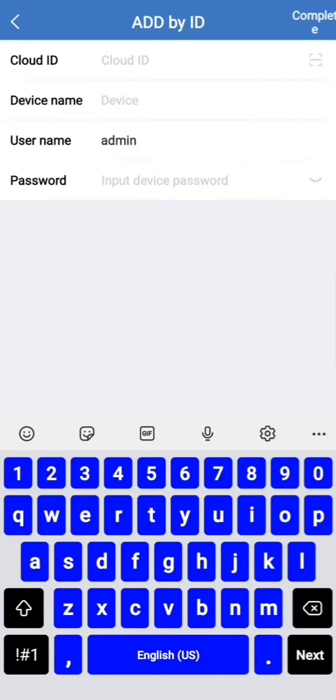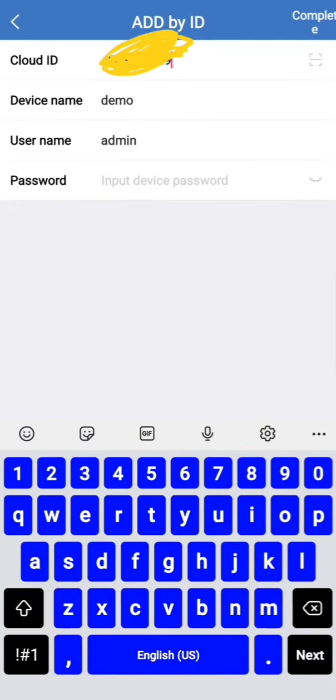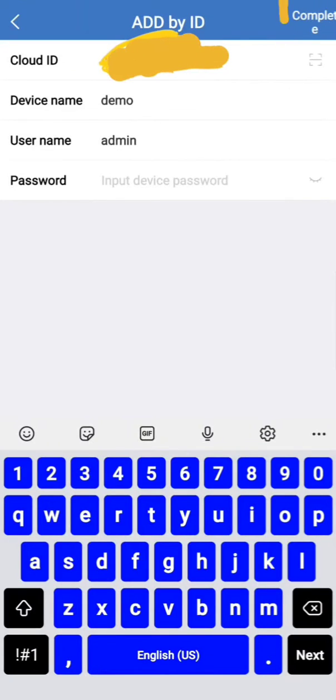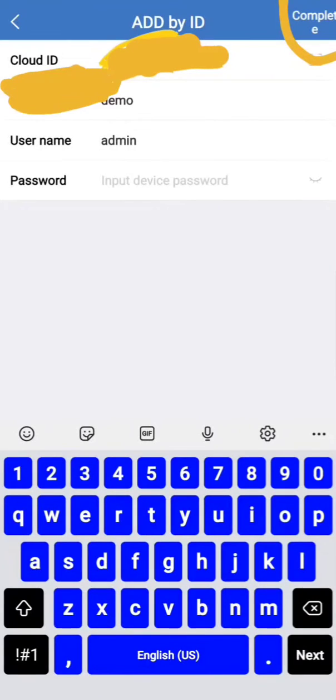Now I am going to put the serial number or cloud ID of my DVR. So I have entered the device ID. In my case, I haven't set any password here. After entering all these required details, I am going to press complete.